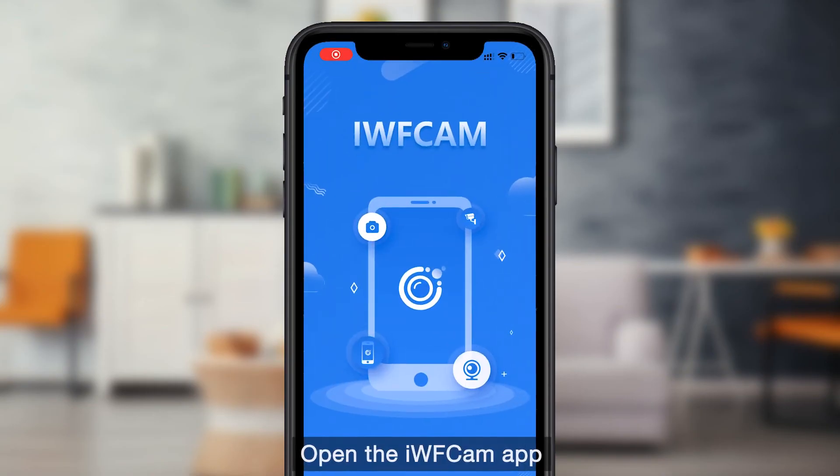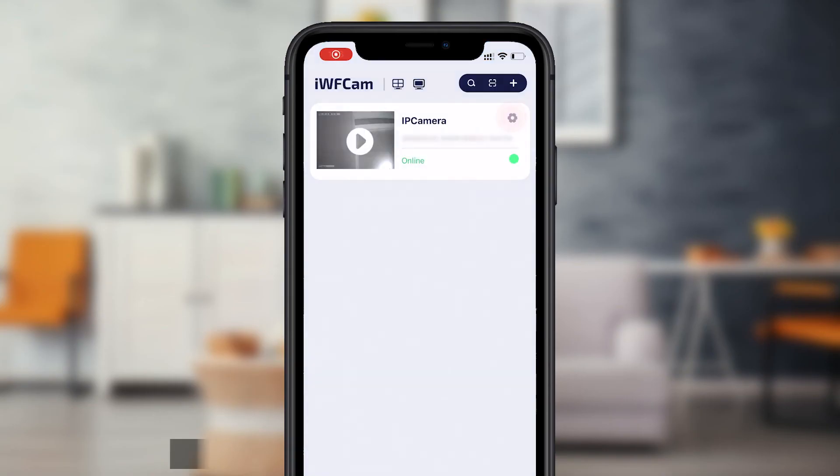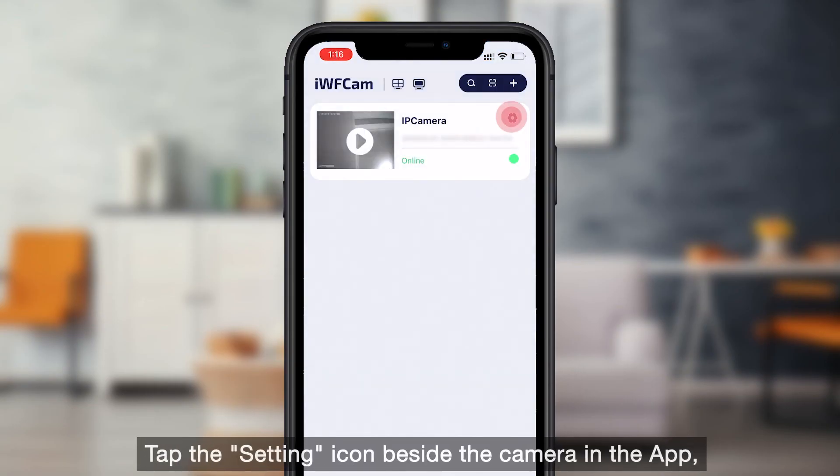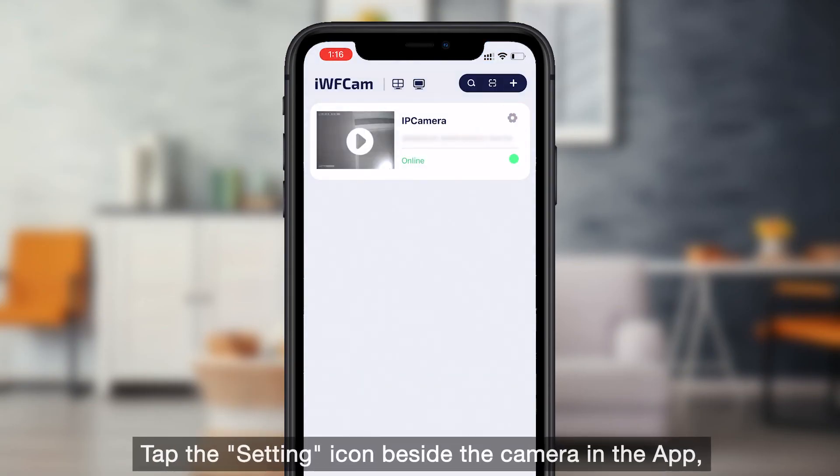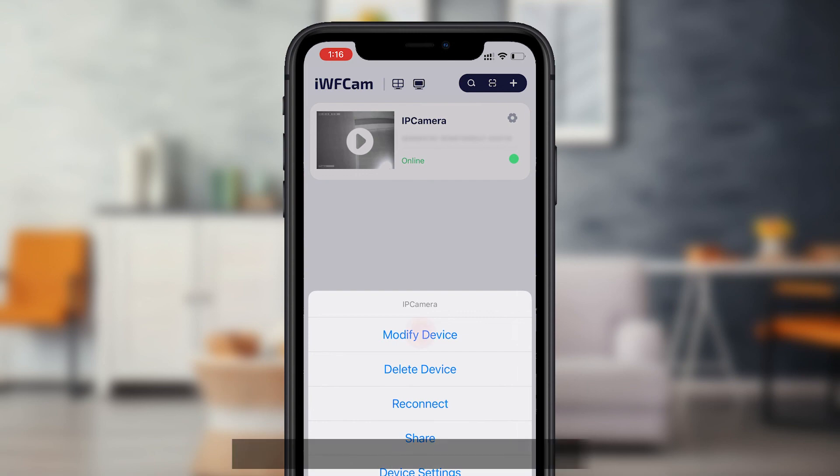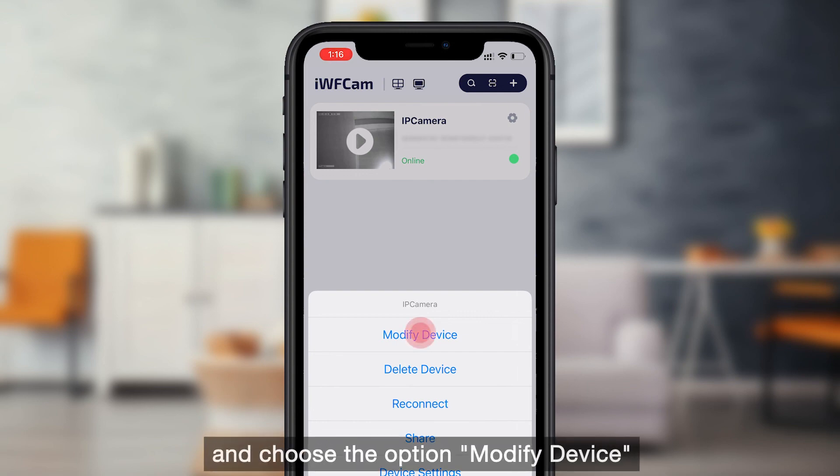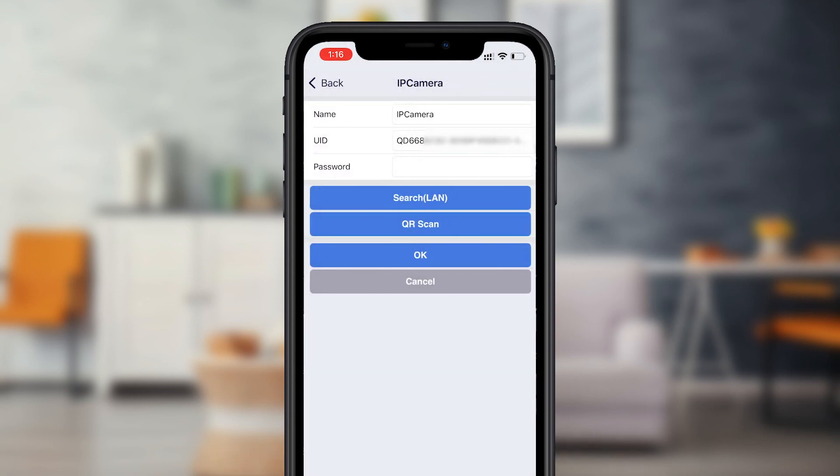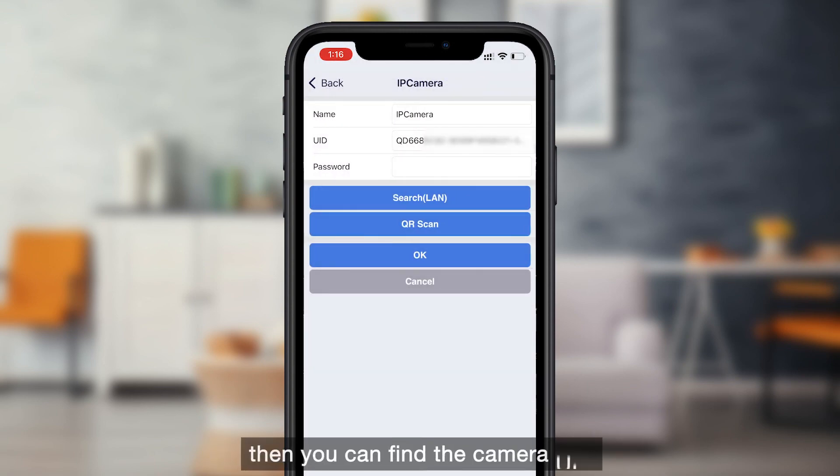Open the iVCam app, tap the setting icon beside the camera in the app, and choose the option modify device, then you can find the camera UID.